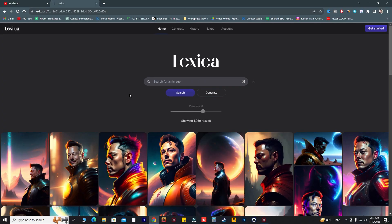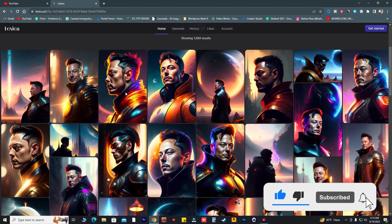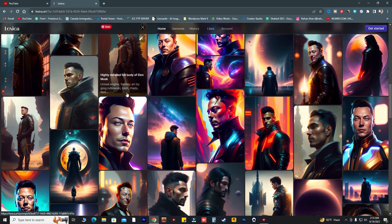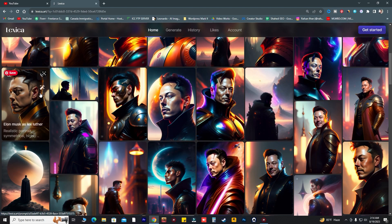Hello guys, welcome to another video. In this video we're gonna use Lexica, a wonderful AI image generator tool where you can generate unlimited AI images completely free and you don't have to create an account. We're gonna use this new AI image generator which is much better than Midjourney and DALL-E.